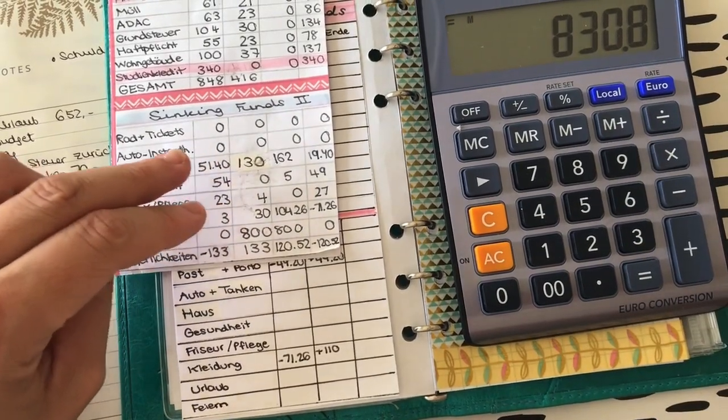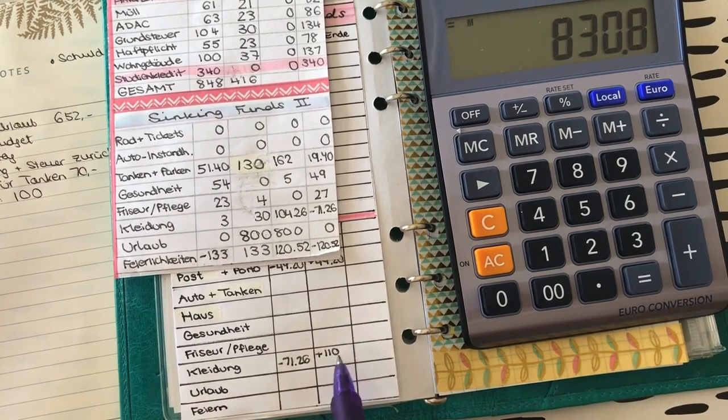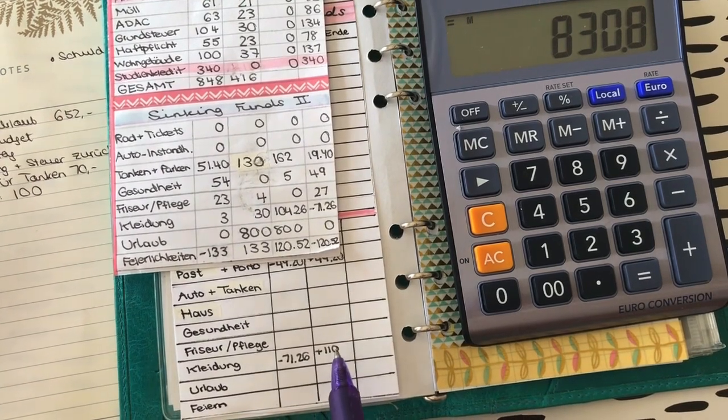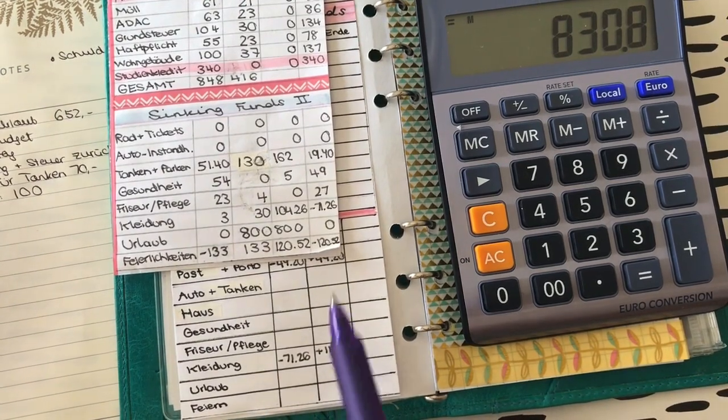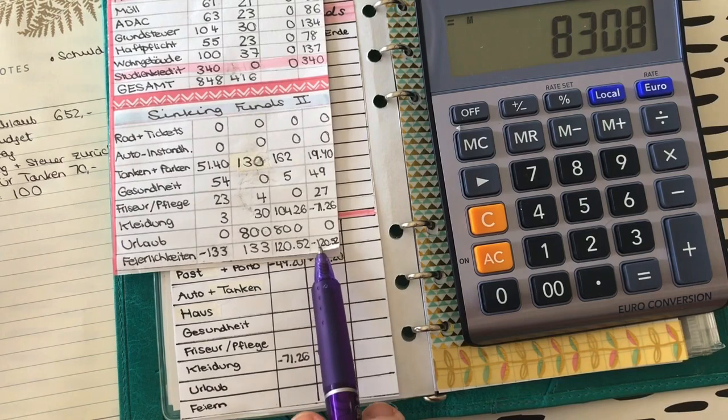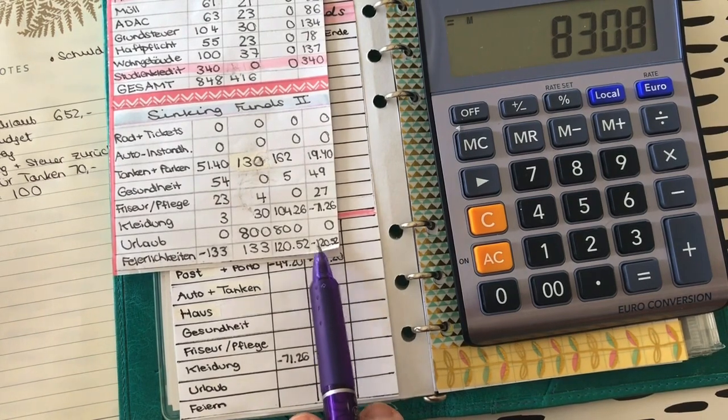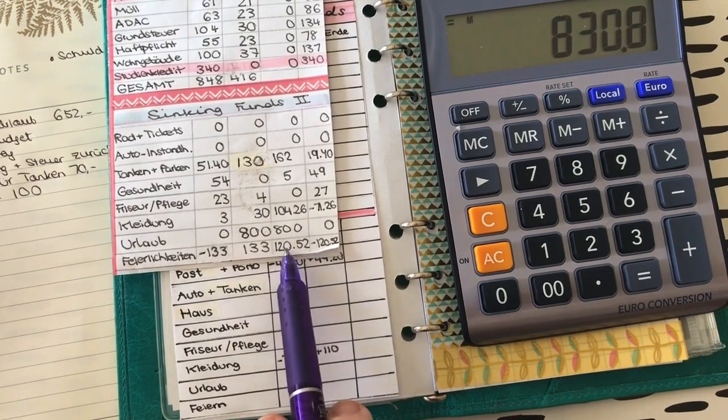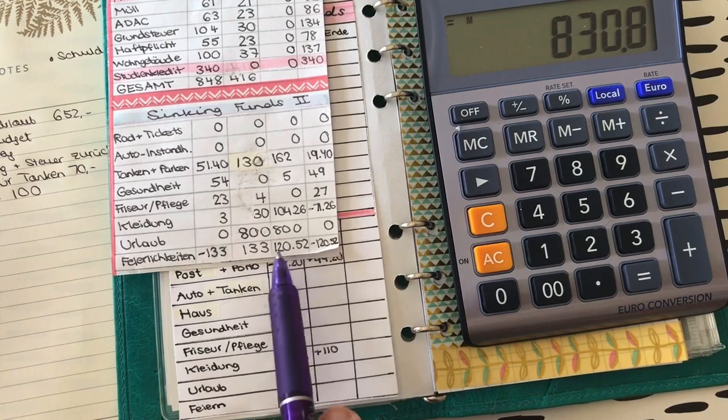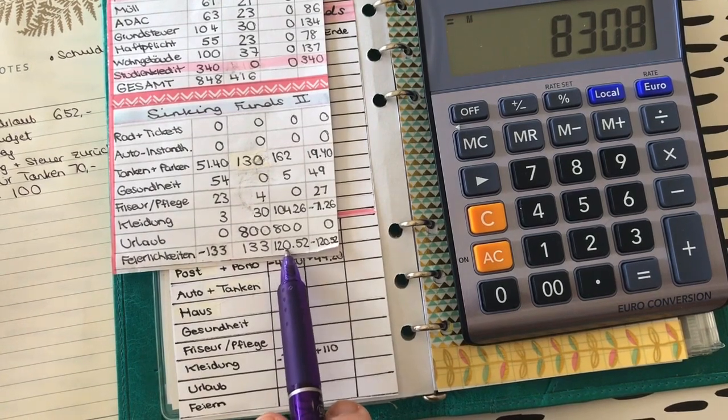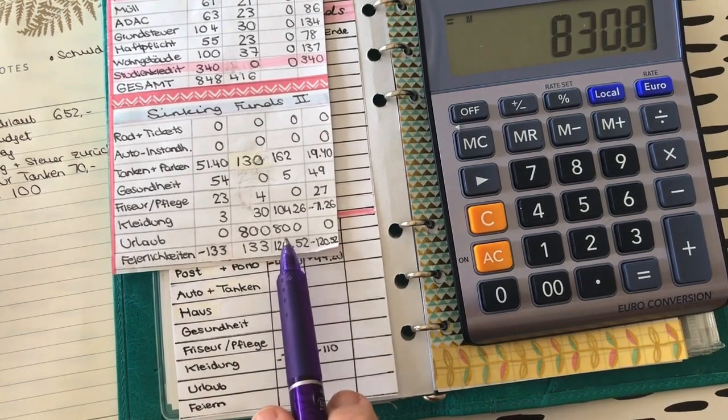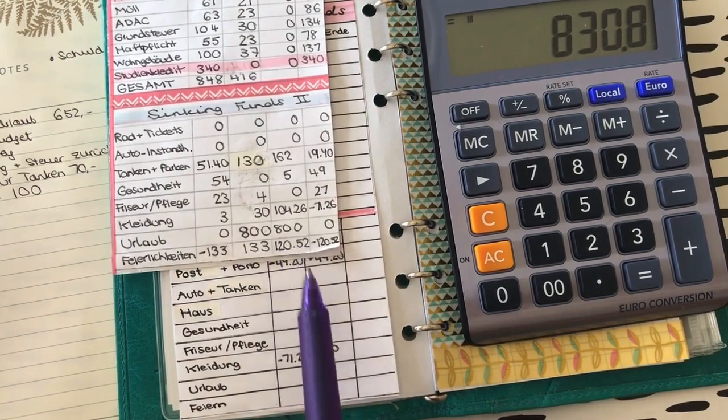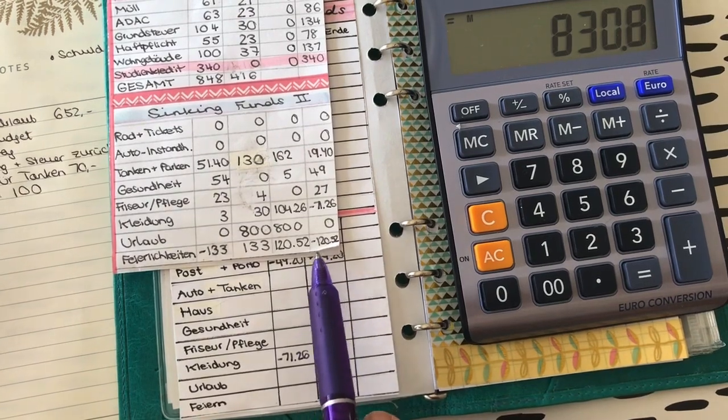Also plus 110 Euro in den Kleidungssinking Fund. Das heißt, ich muss hier 110 abziehen und bin jetzt auf dieser Summe. Die schrumpft und schrumpft. Das geht echt schneller, als man so denkt. Damit hätten wir das Kleidungs- ausgeglichen. Jetzt kommt noch mal ein großes Minus und zwar die Feiern. Da hatte ich ja mir meine Geburtstagsgeschenke gegönnt.